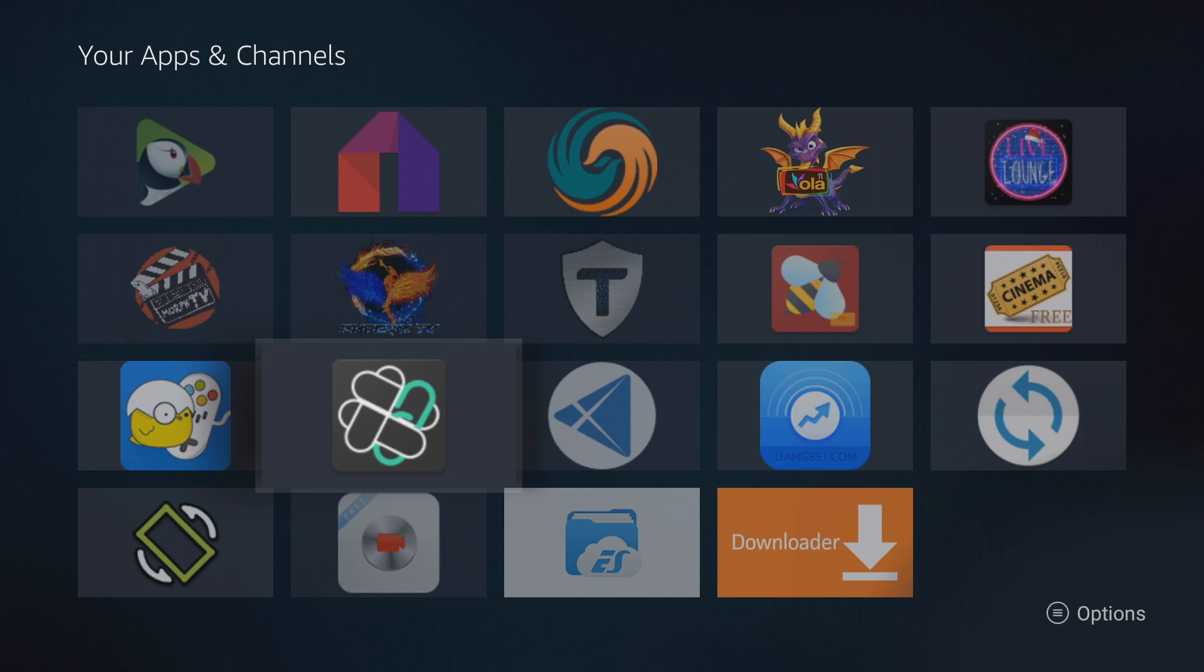Hey what's up guys, MacGyver7 here and today I want to talk about how to uninstall or delete apps or APKs off of your Fire TV device.